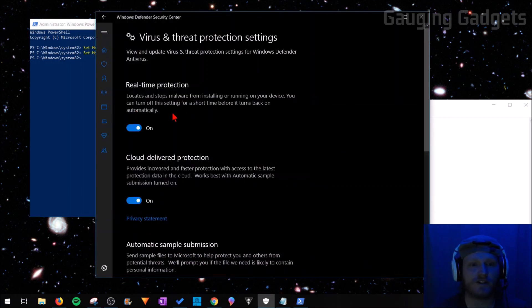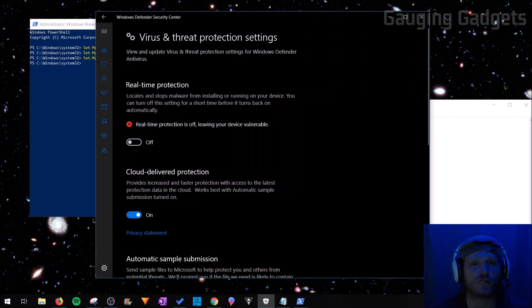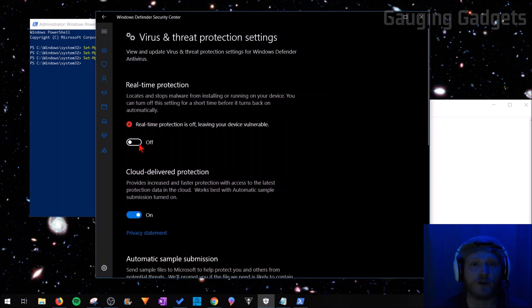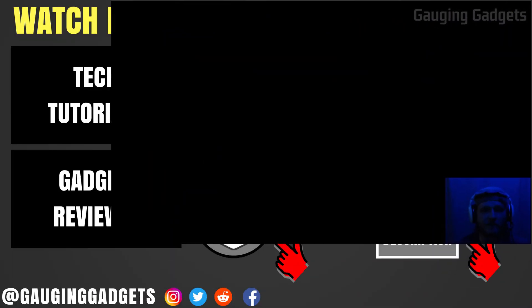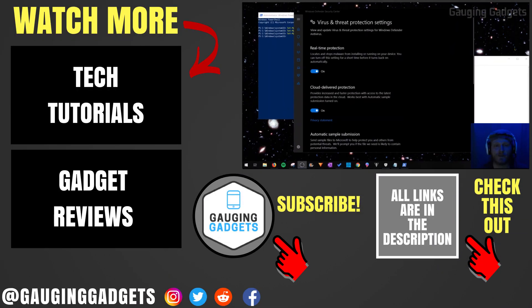As you can see, the real-time protection turns back on. Or the easiest way I can do it is in the Windows Defender Security Center—I can just turn back on the real-time protection by selecting 'On'. That's how you disable or enable Windows Defender in Windows 10.